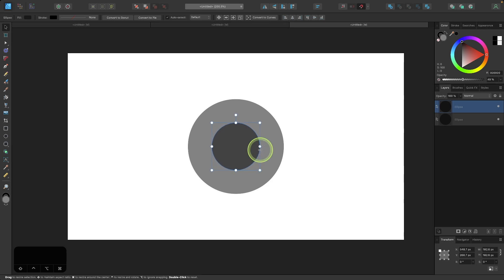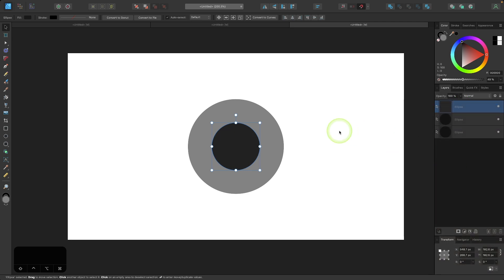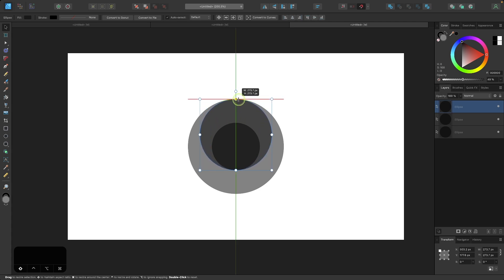And now I'm going to duplicate that again. So let me right click on that circle and go to duplicate. And I'm going to hold my shift key and take this node up top and click and drag until it snaps to the top of the larger circle.